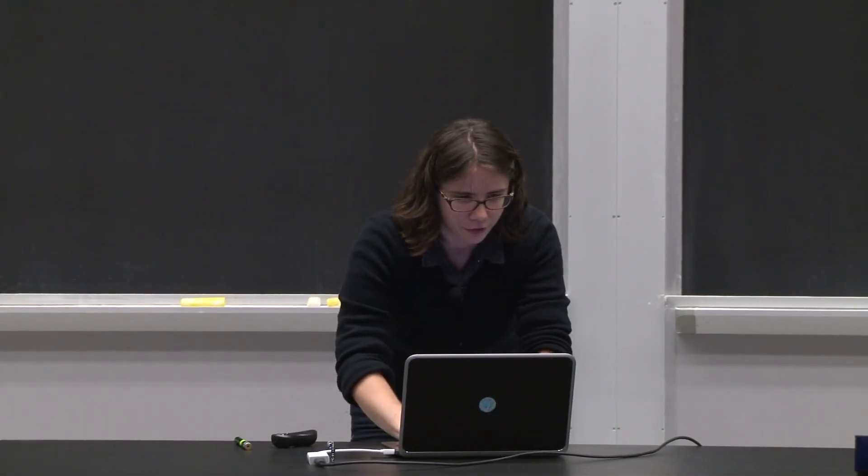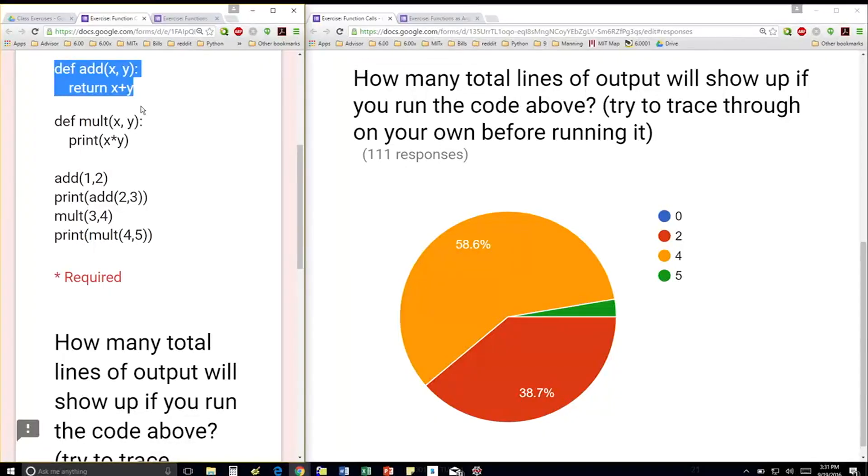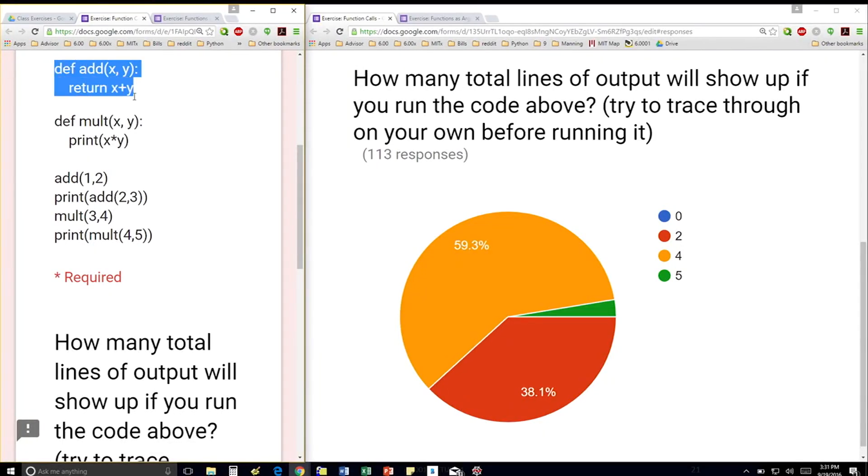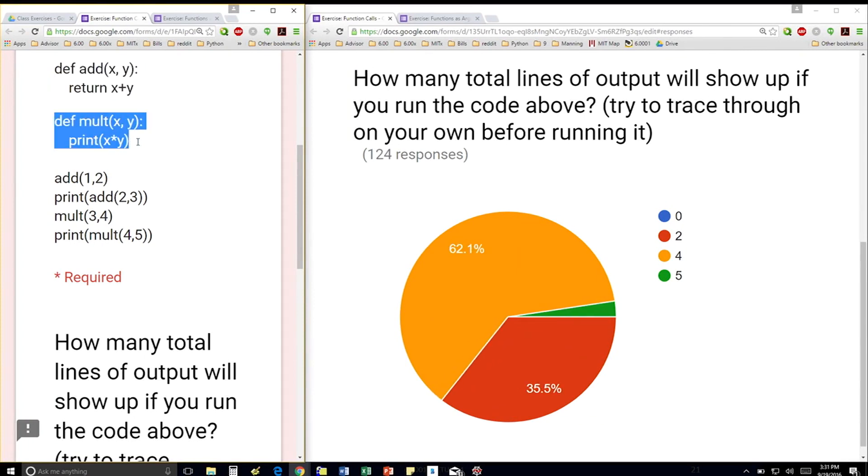I have two functions here. One is add, and one is multiply. The add function returns the sum of x plus y, and the multiply function just prints the value of x times y.